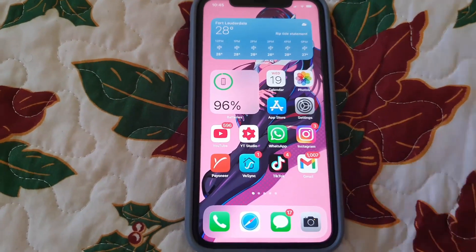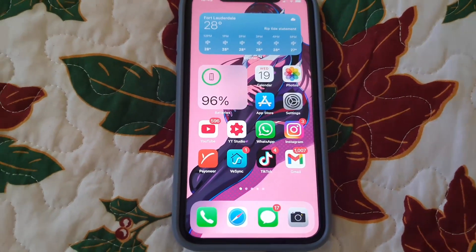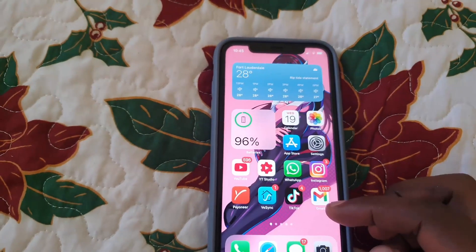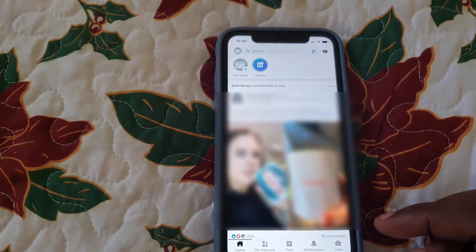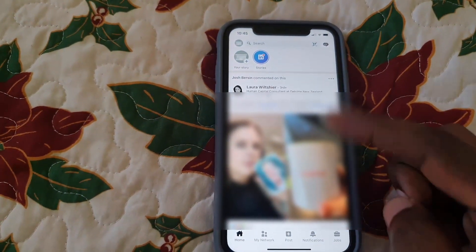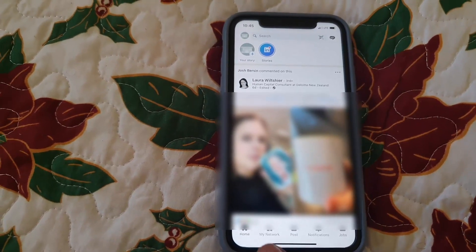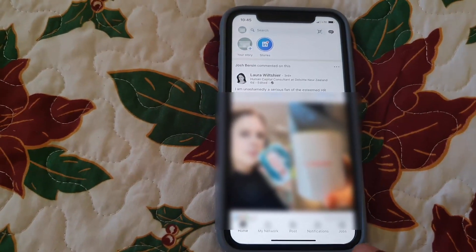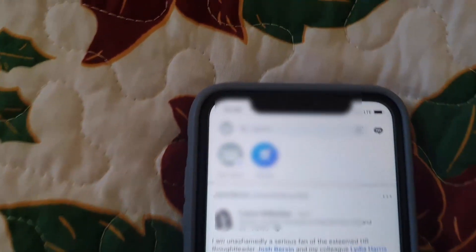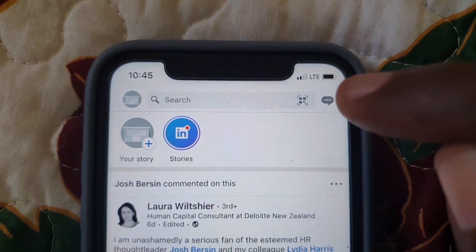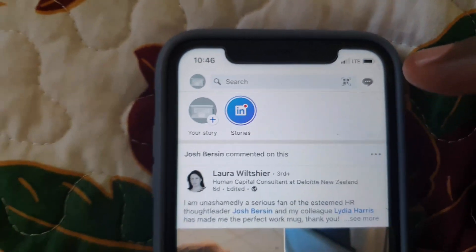So the first thing you want to do to check your messages on LinkedIn is quite simple — go ahead and launch LinkedIn. Once you launch, you should be on the main feed page, which is Home. You can also access messages from your Network page, Notifications page, and Jobs page. Look right up here — you'll see this small message bubble icon at the top.